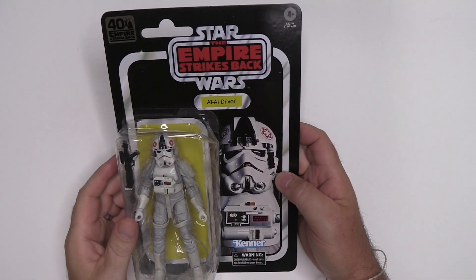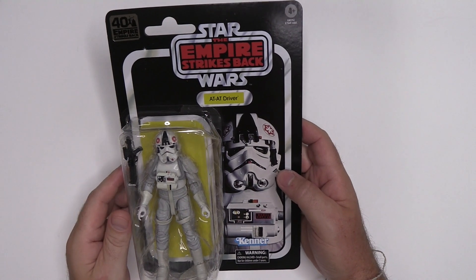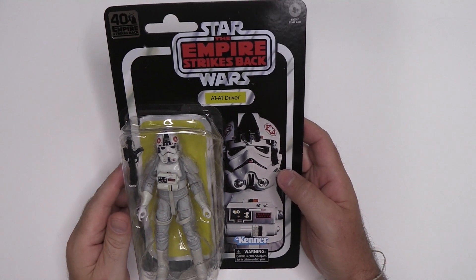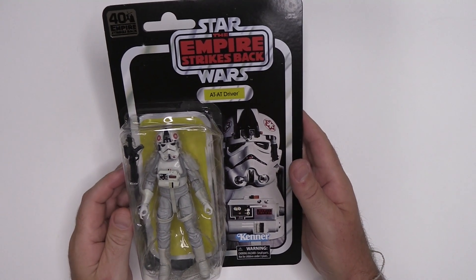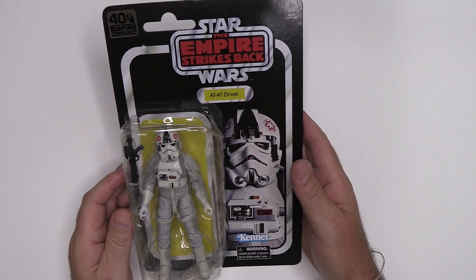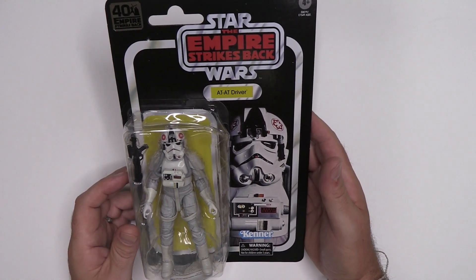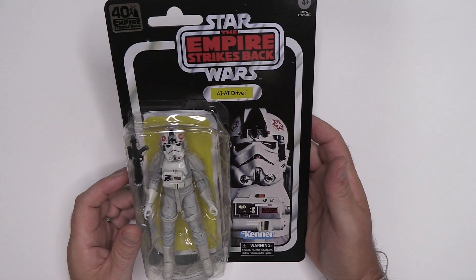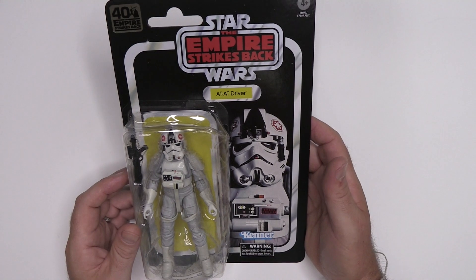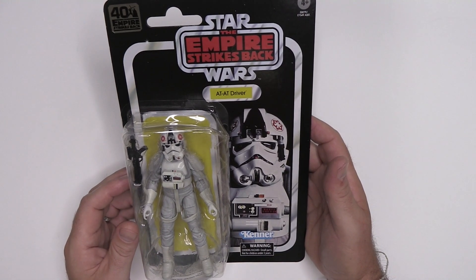Okay, so here we go looking at the Black Series AT-AT driver. The first thing that strikes me is just the size of this thing. I had no idea that six inches could just look so big, but it really does.